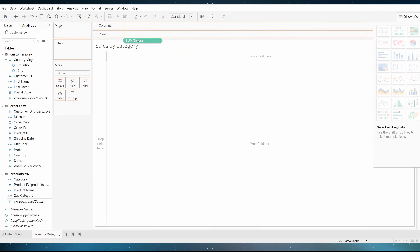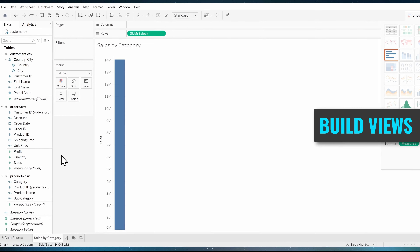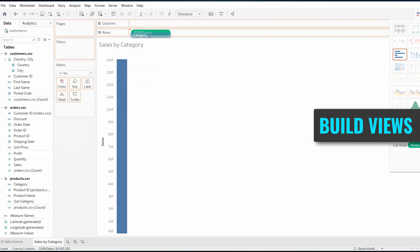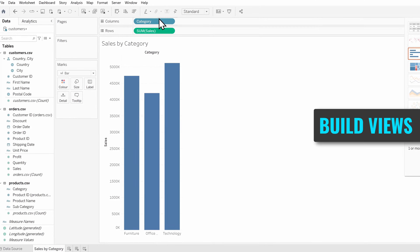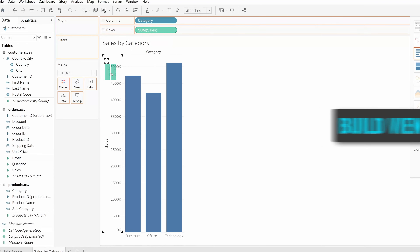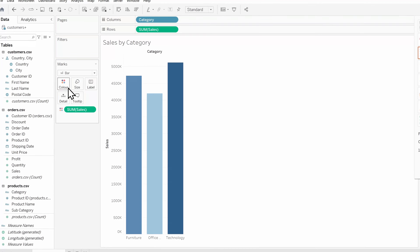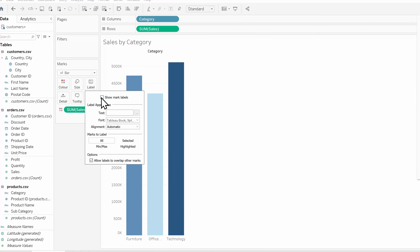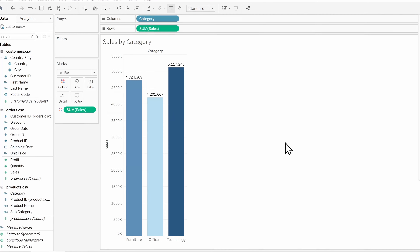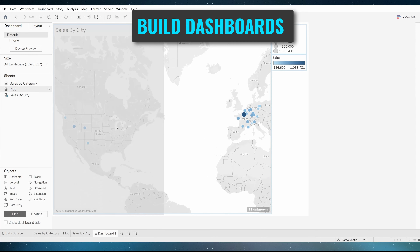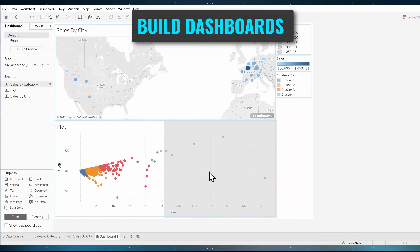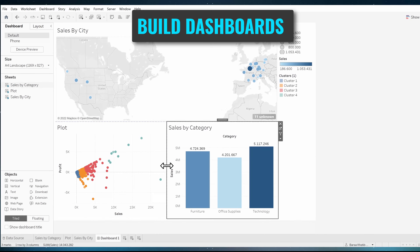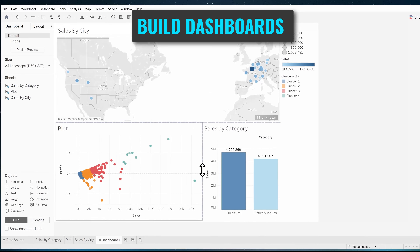you can start building your data visualizations. In Tableau Desktop you will find many tools and functions to help you create charts and reports with just drag and drop. And then you can combine those different reports into interactive dashboards.